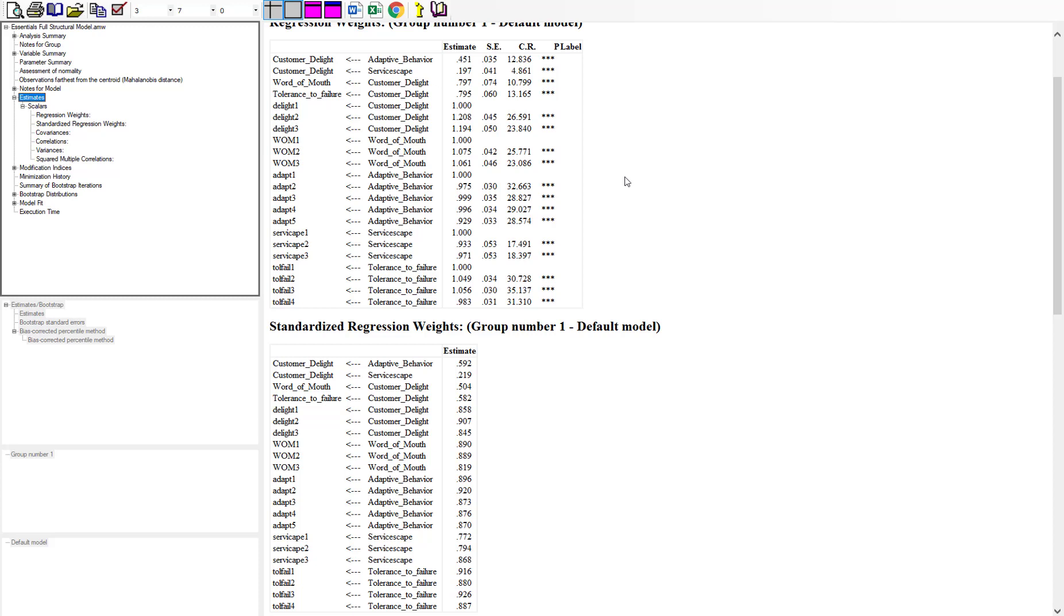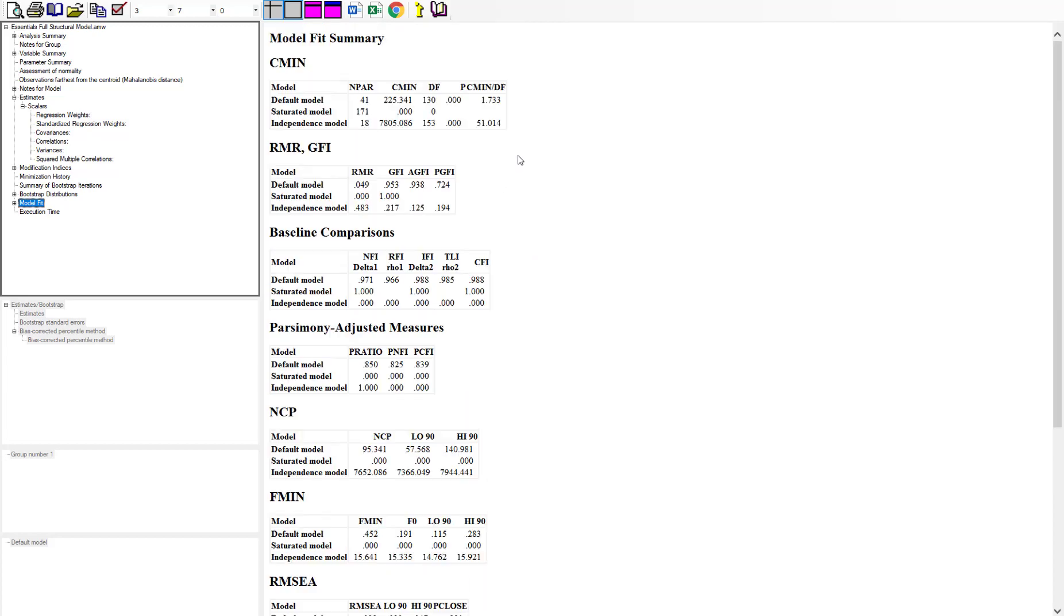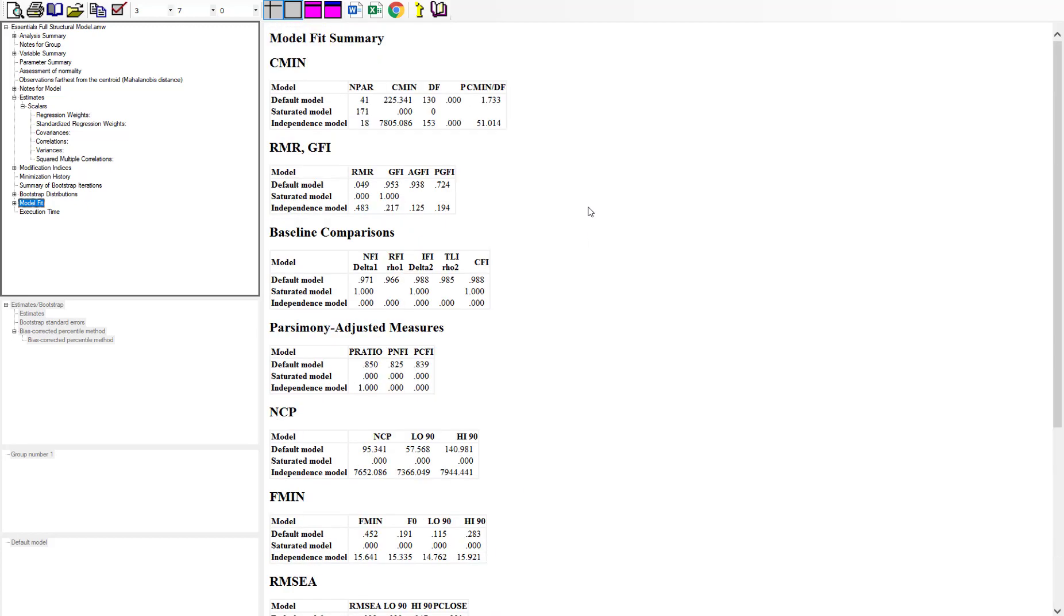The thing you have to watch out for with bootstrap estimates is model fit. If we go down to our model fit and look at it, everything looks pretty good. CFI 0.98, chi-square divided by degrees of freedom is 1.7, my root mean square 0.03. Everything's great.